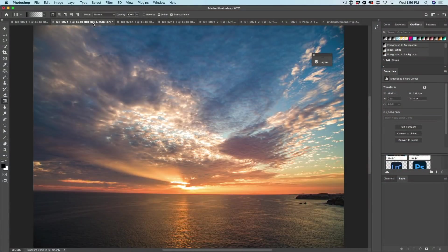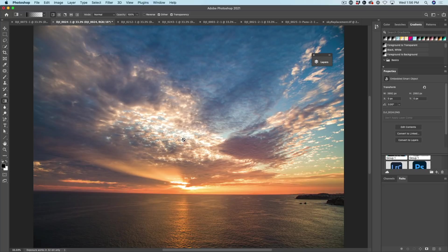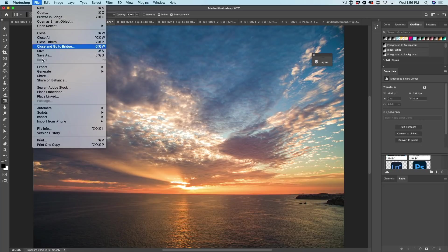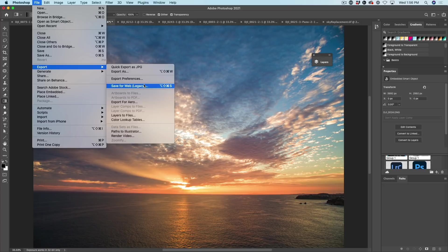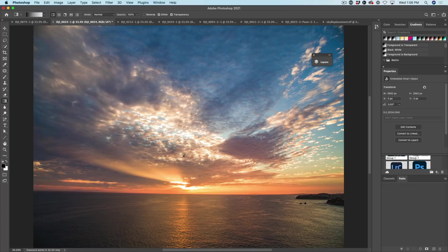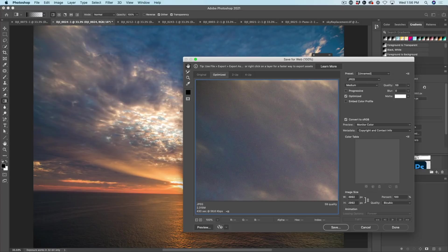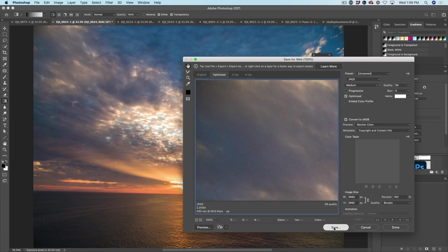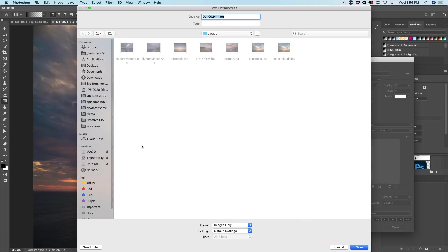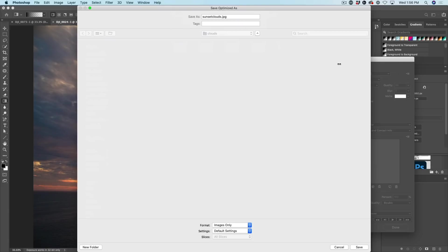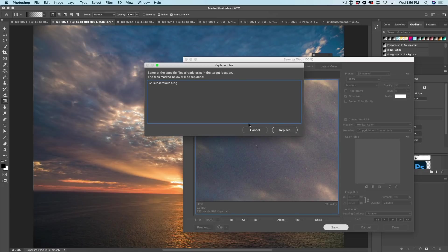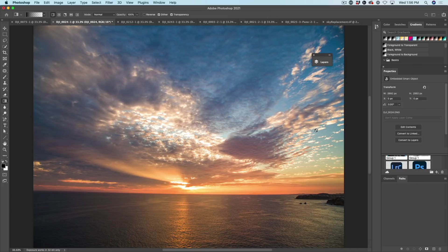All right. So moving on, I think we're going to use this shot here as our sky in the city. So all I want to do is I'm just going to choose File Export. I'm going to save for web and I'm going to save this as a JPEG. I'm going to save it at the full size and I'm going to click save and let's save it as sunset clouds. I've already saved one, but I'm just going to replace it so you can see the full process. All right. So I've got a JPEG file sitting on my hard drive.